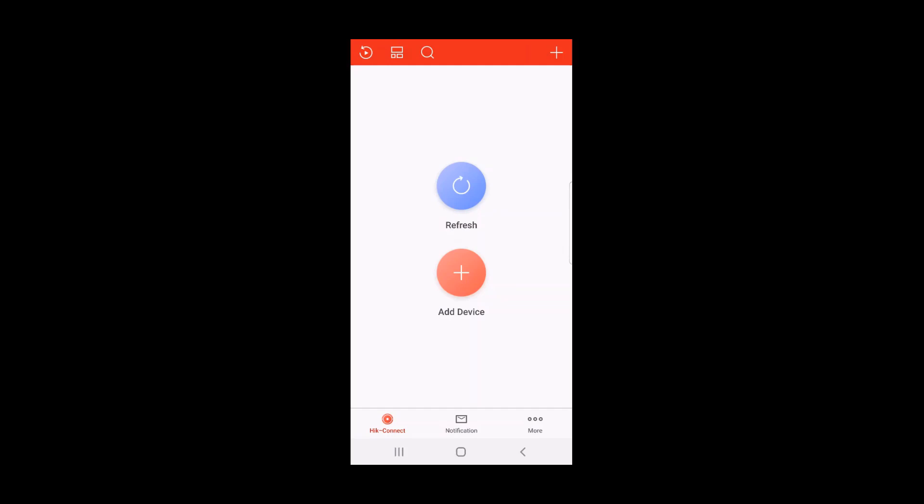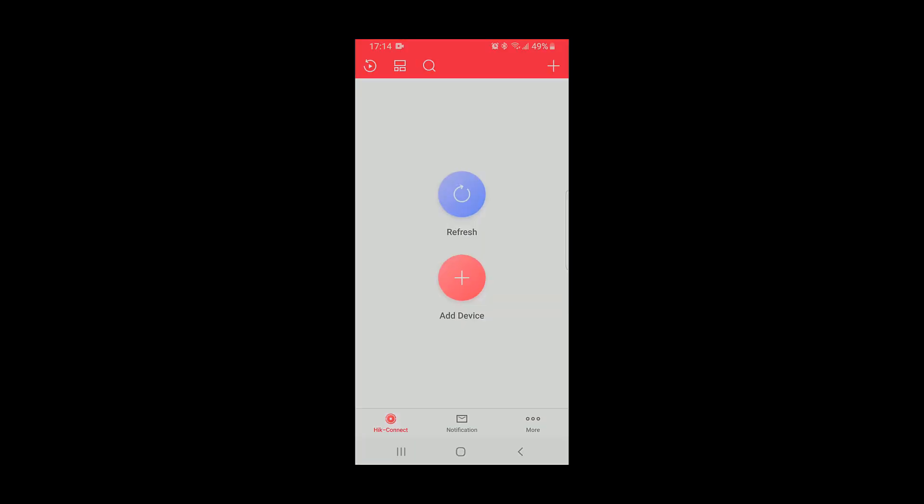You will need to be close to the doorbell and within the range of the Wi-Fi network while doing these steps. Before you start the Add Device Wizard, there's one additional step that you need to complete. This step might not be listed in your Quick Start Guide. It only applies to Android devices like the one I'm using now. It does not apply to iOS devices.